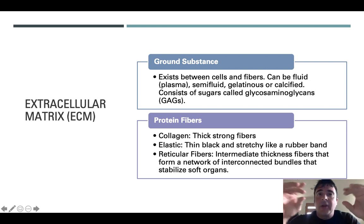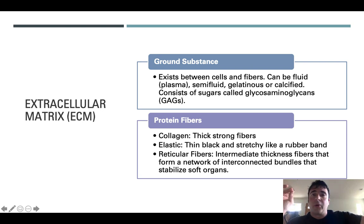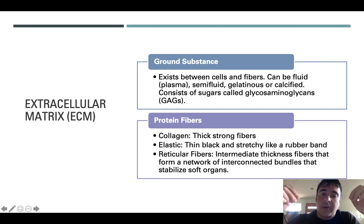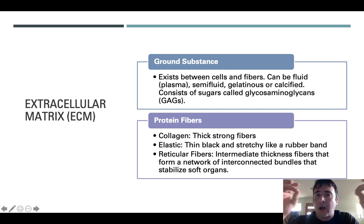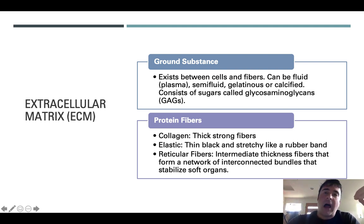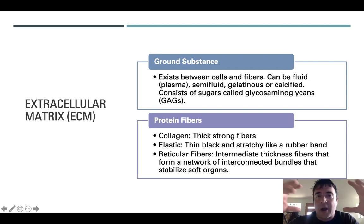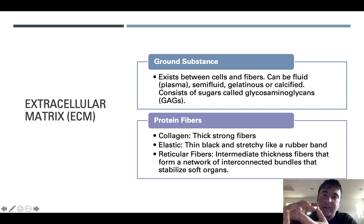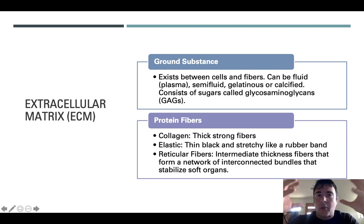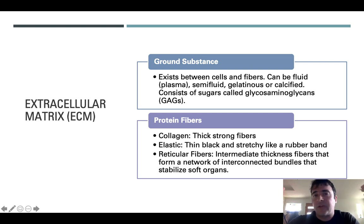Protein fibers are the defined fibers that run through that ground substance matrix. There are different types: collagen fibers, which are thick, strong fibers — ounce for ounce stronger than titanium; elastic fibers, which are thin black fibers capable of stretching and returning to their original shape; and reticular fibers, which have intermediate thickness and form interconnected networks throughout tissues, stabilizing internal components and providing scaffolding for soft organs like the spleen or lymph nodes.